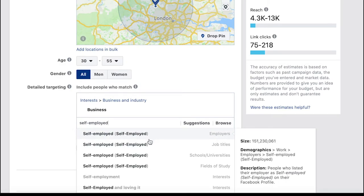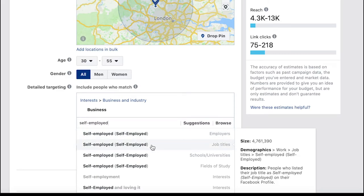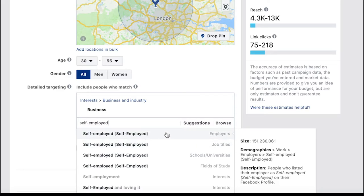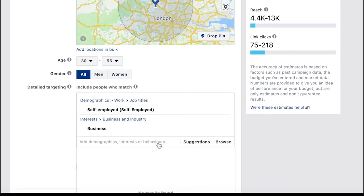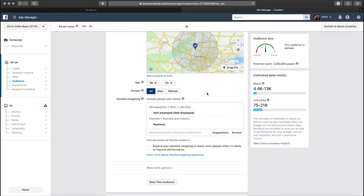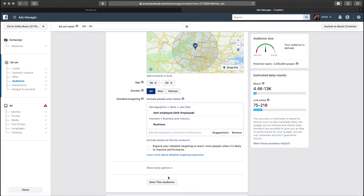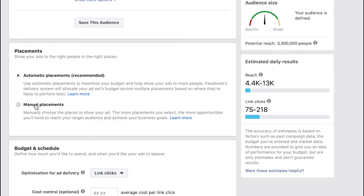As we do that you can see here you've got self-employed job title. We could spend time getting more granular with this but for the purposes of this I think we've got a nice broad enough audience but also targeted enough. Next we get to the placements of our ad. You can click here on manual placements and you can tell Facebook exactly where you want your ad to be displayed and also where you don't want your ad to be displayed.